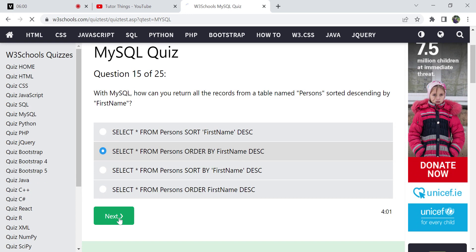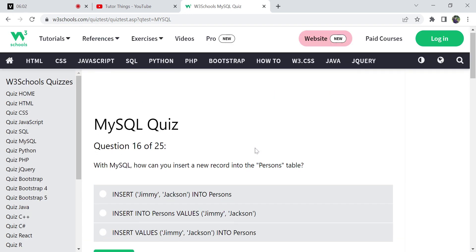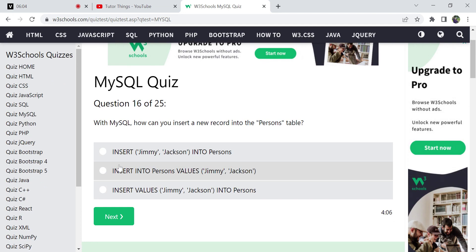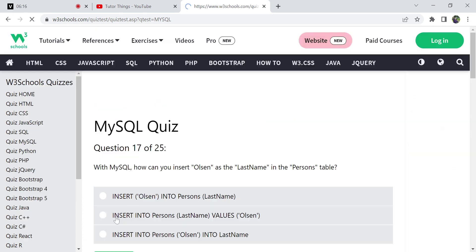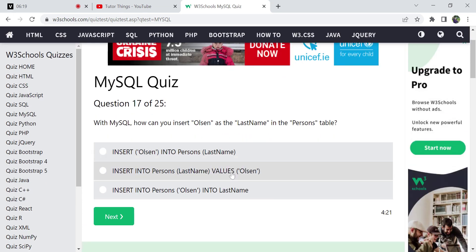Next: how to insert a new record into the Persons table? For inserting a new record we use INSERT INTO followed by the name of the table and the values in brackets: INSERT INTO Persons VALUES (...). That is the correct option. Next, how can you insert only the last name? When only a single column needs to be inserted, that column must be specified.